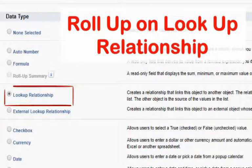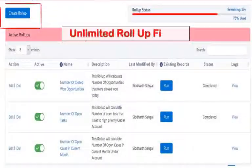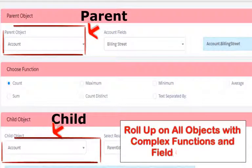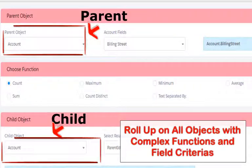Create roll-up on look-up relationships. Create unlimited roll-up fields. Roll-up on all objects, with complex functions and field criterias.